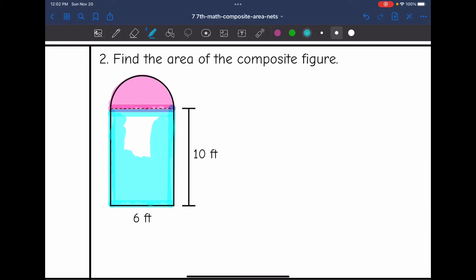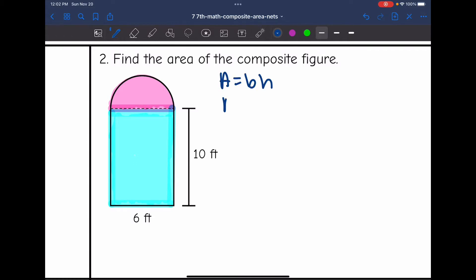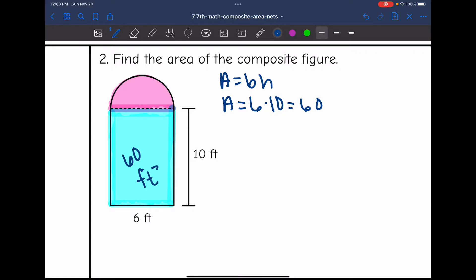Finding the area of the rectangle is a little bit easier, so I'm going to do that first. I'm going to find the area of this blue region first. This rectangle has the formula base times height. So to find the area of it, I will do 6 times 10, which is 60. The area of this blue region is 60 feet squared.